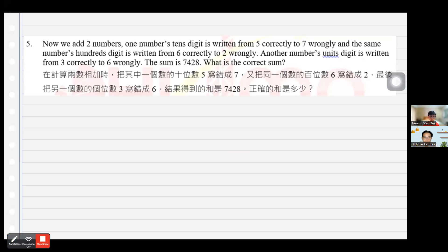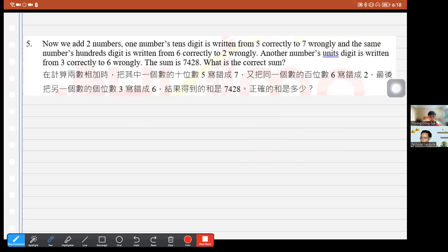Question 5: We add 2 numbers. One number's tens digit is written as 7 wrongly instead of 5 correctly, and the same number's hundreds digit is written as 2 wrongly instead of 6 correctly. Another number's units digit is written as 6 wrongly instead of 3 correctly. The tens digit error: wrote 70 but should be 50, so subtract 20. The hundreds digit error: wrote 200 but should be 600, so add 400. The units digit error: wrote 6 but should be 3, so subtract 3.